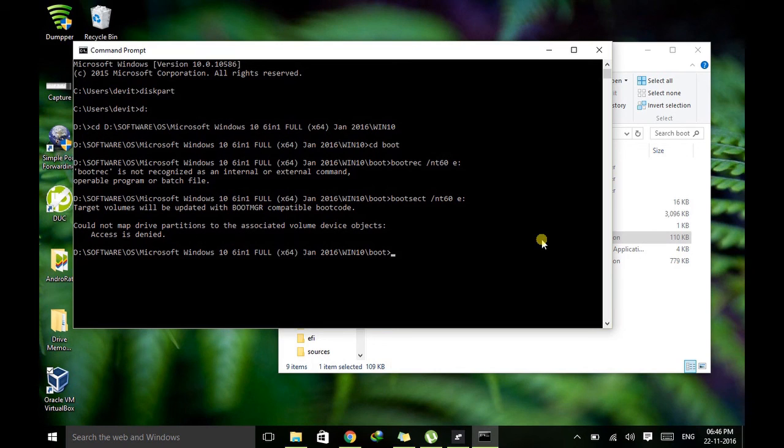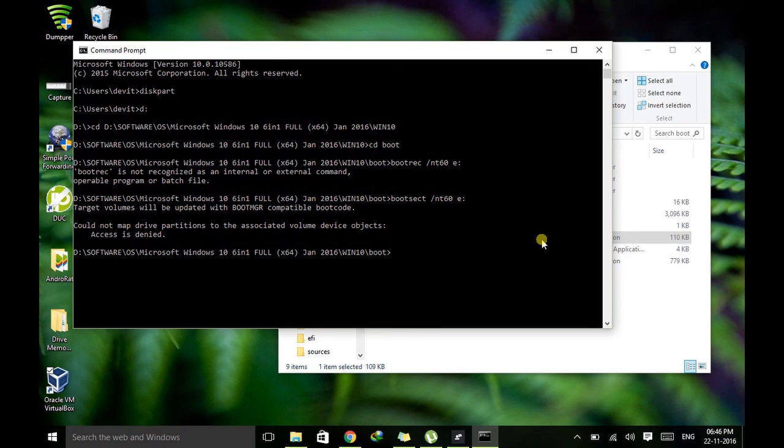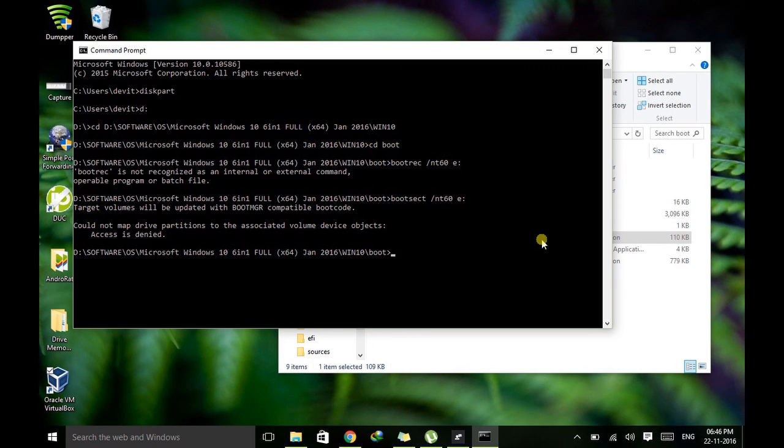And this is applicable for any type of Windows. It can't be applied in Linux or Mac or any other operating system. This is strictly only applicable for Windows.